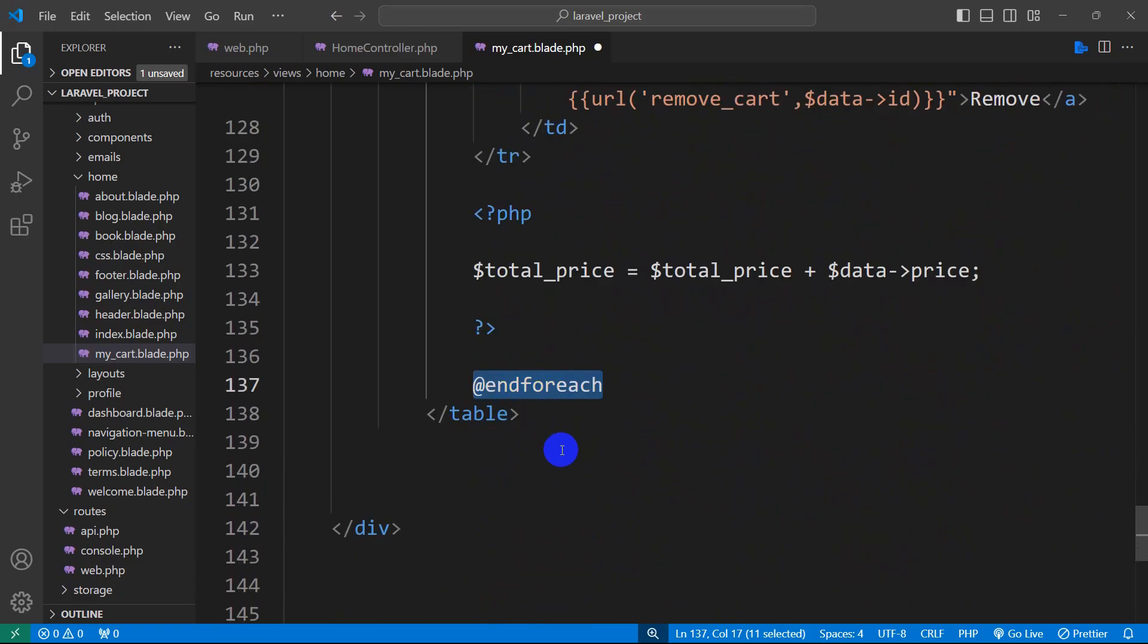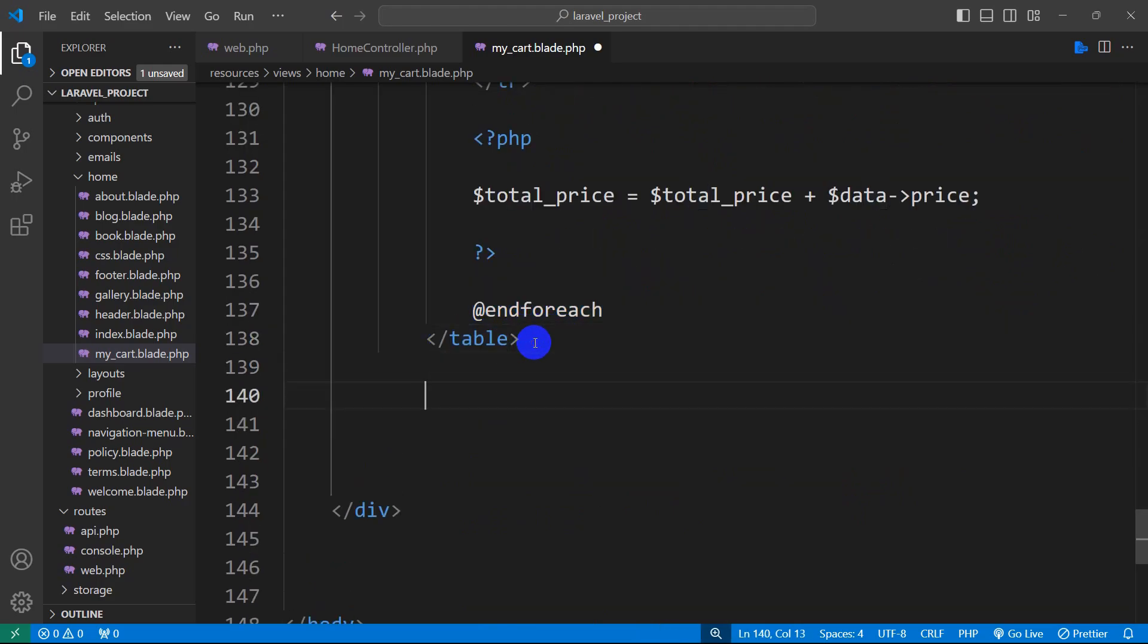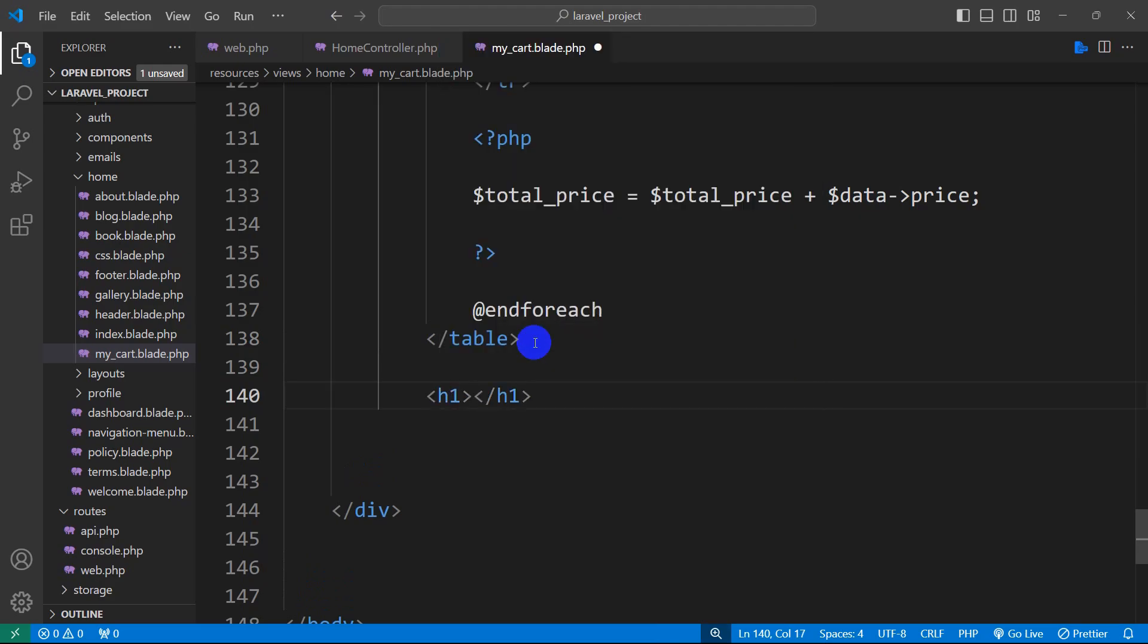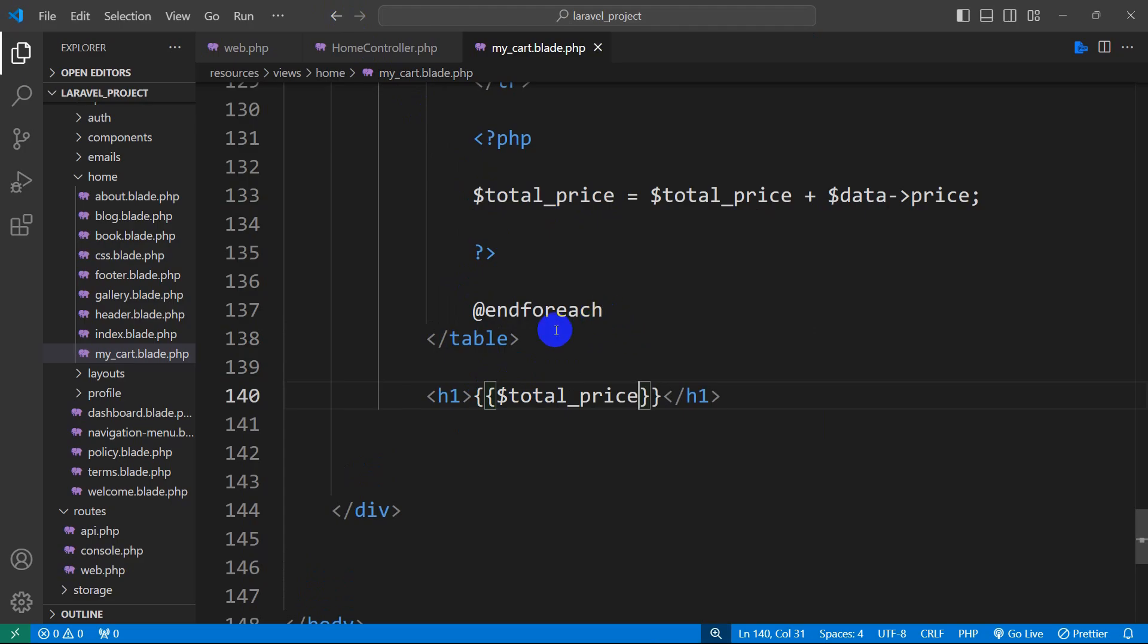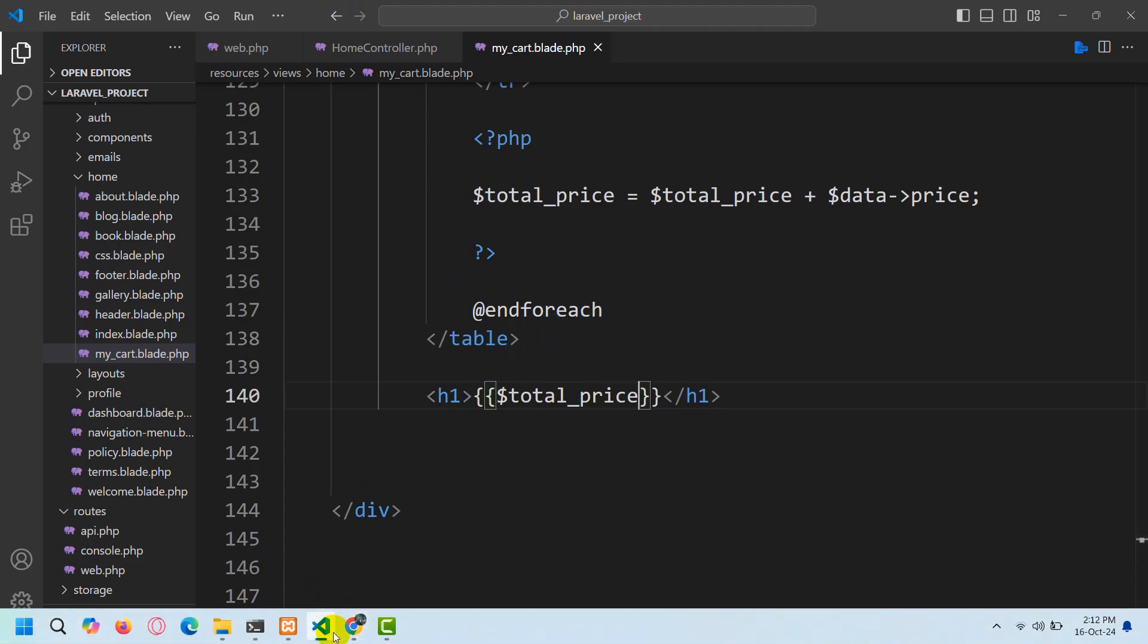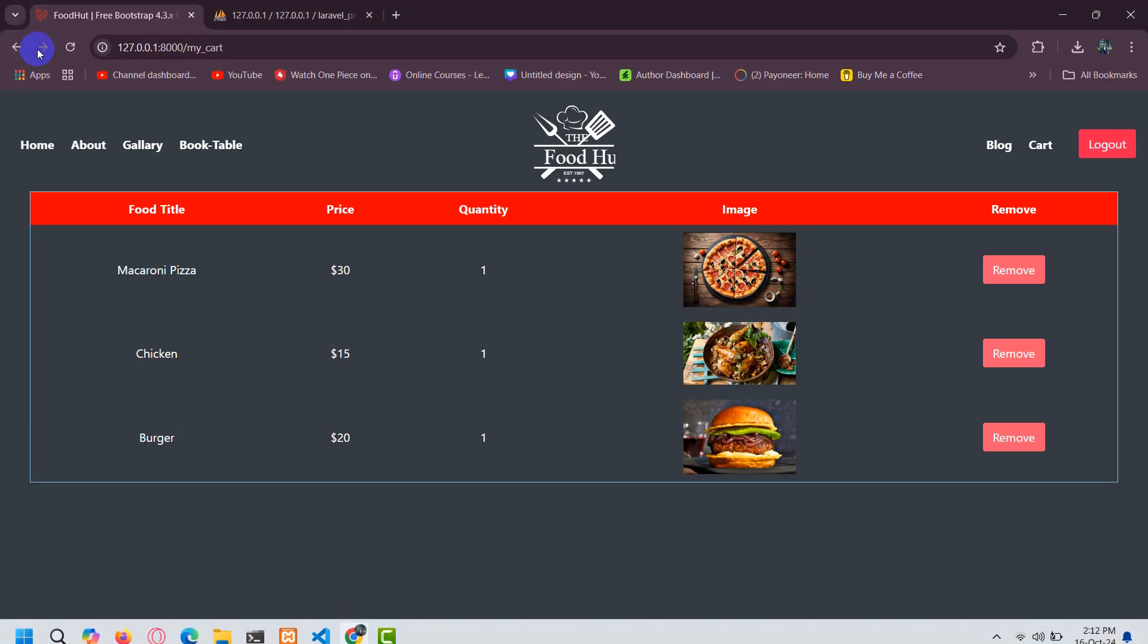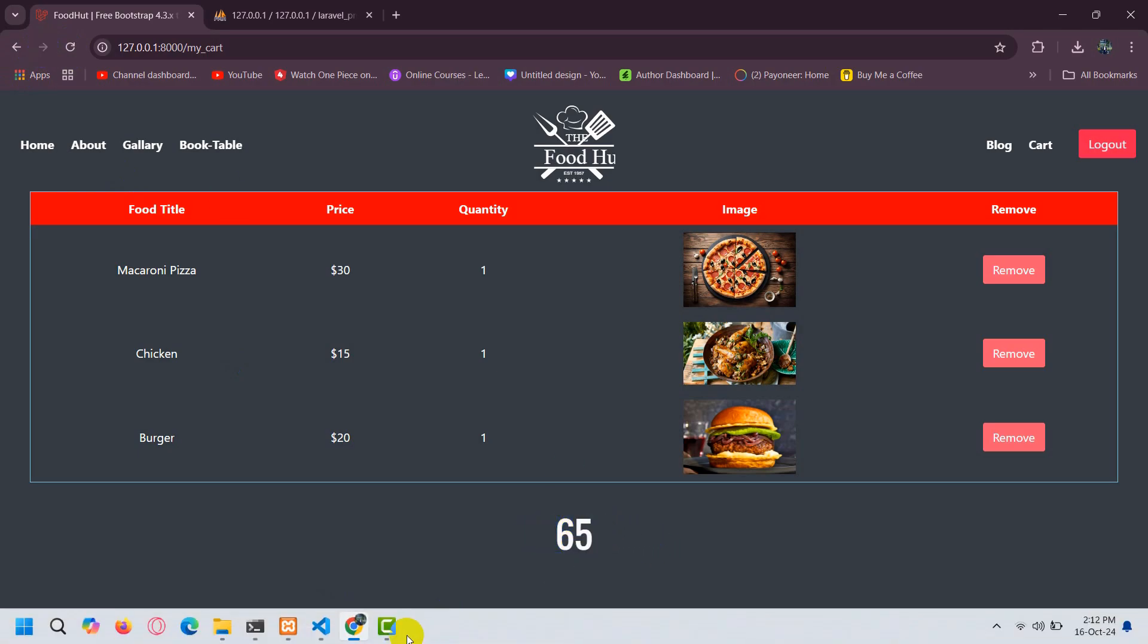So we need to print this. In order to print this after this table we are going to mention an H tag, inside the H tag we will give curly brackets like this then we are going to mention this $total_price. Let me just copy it, paste it here, save it and if we now just refresh you can see it says 65.